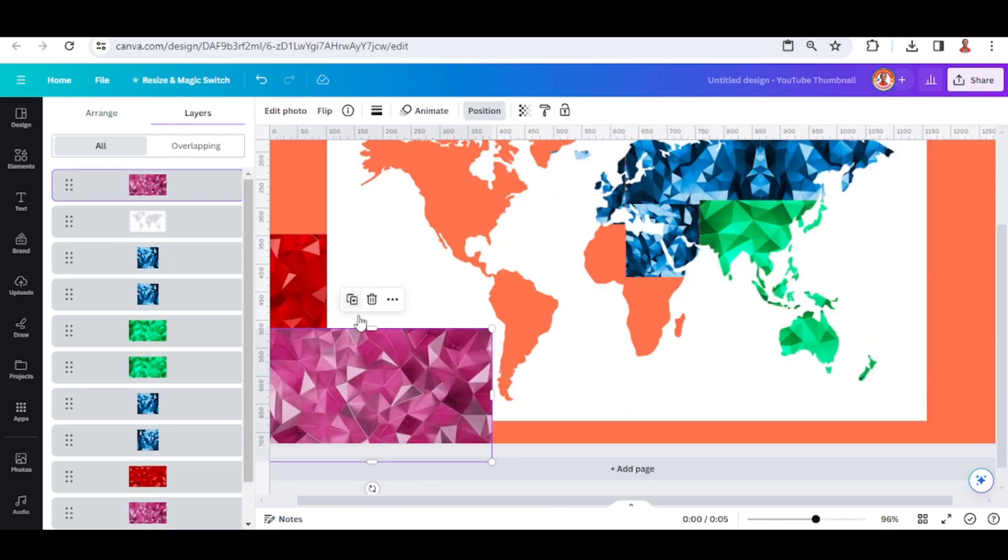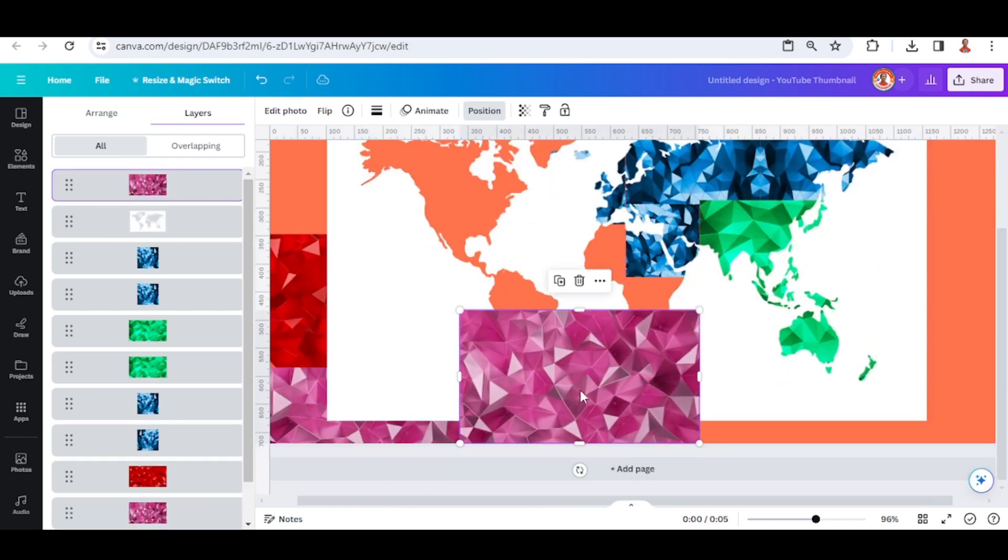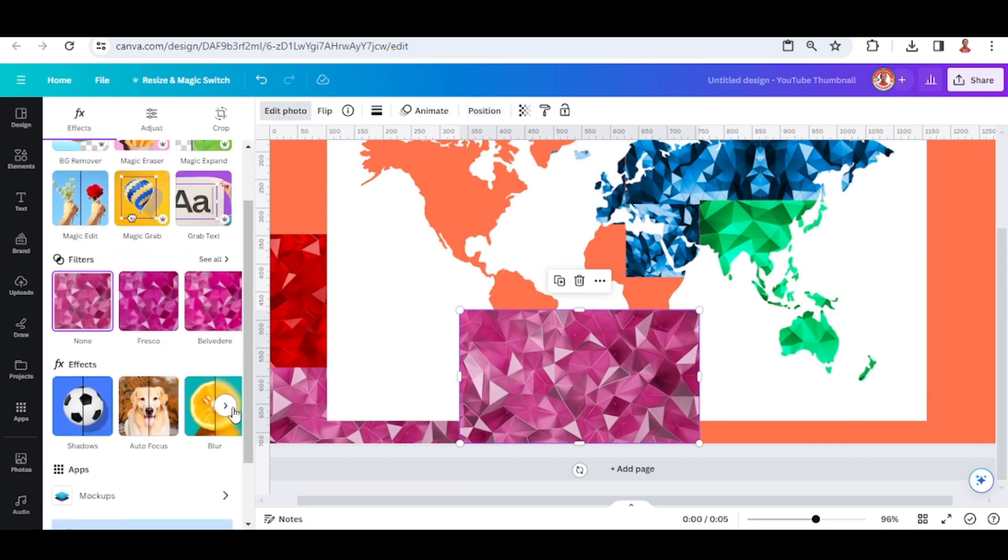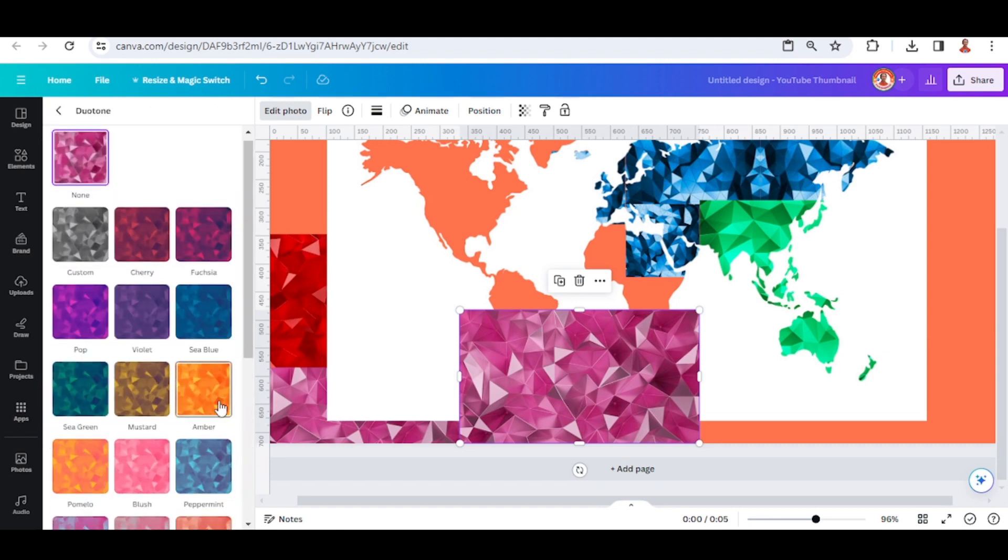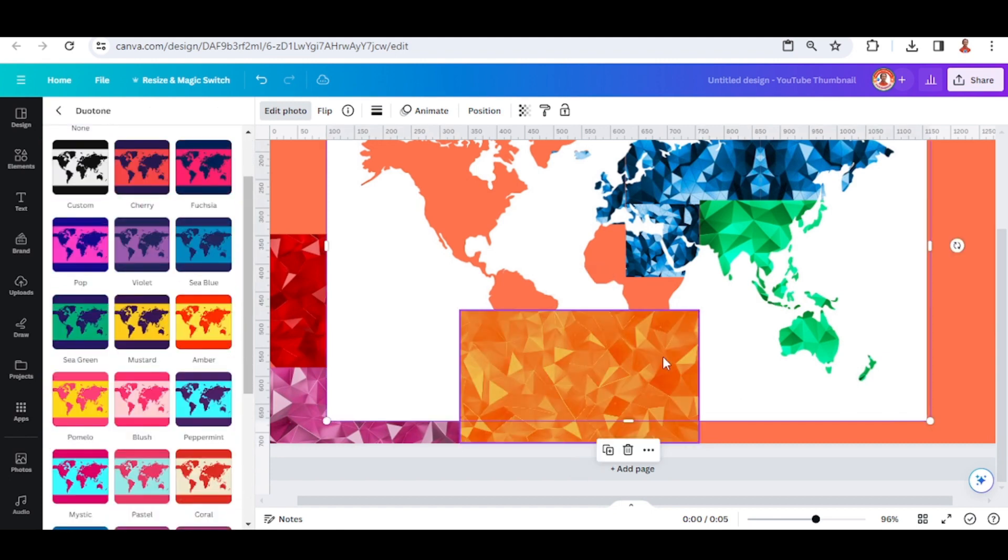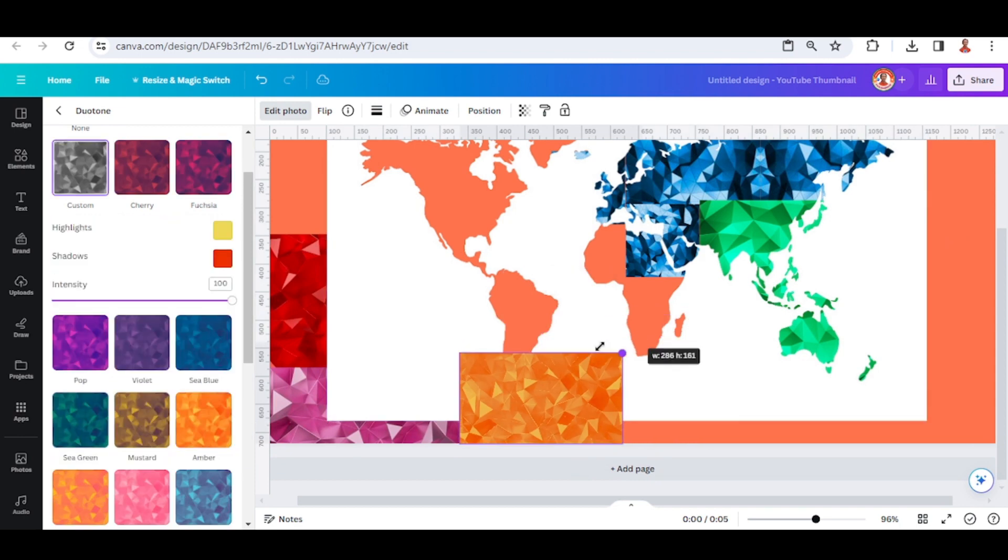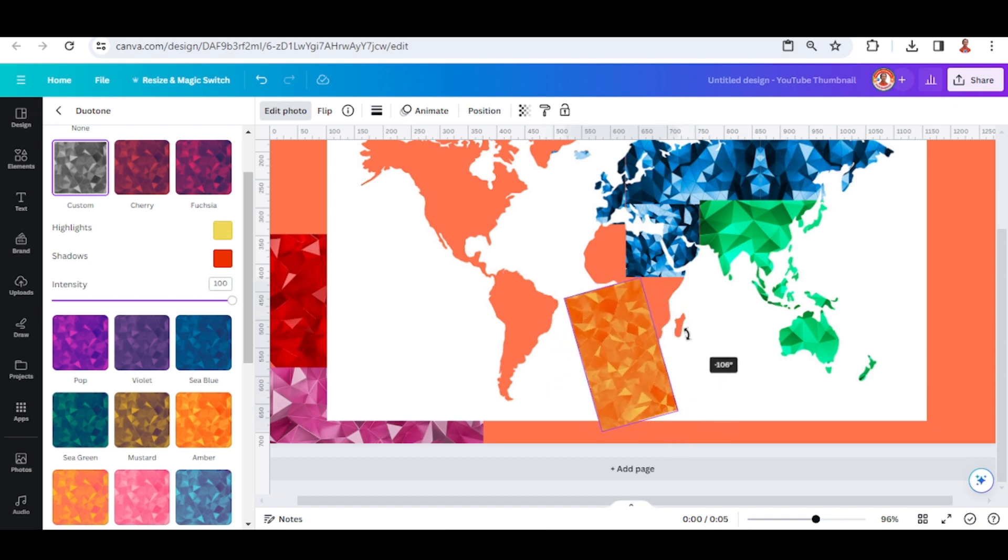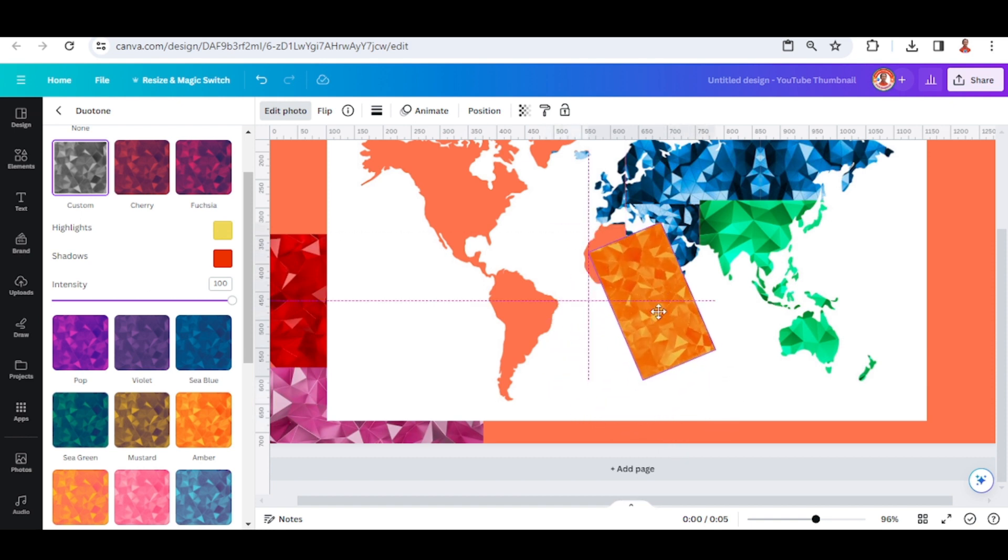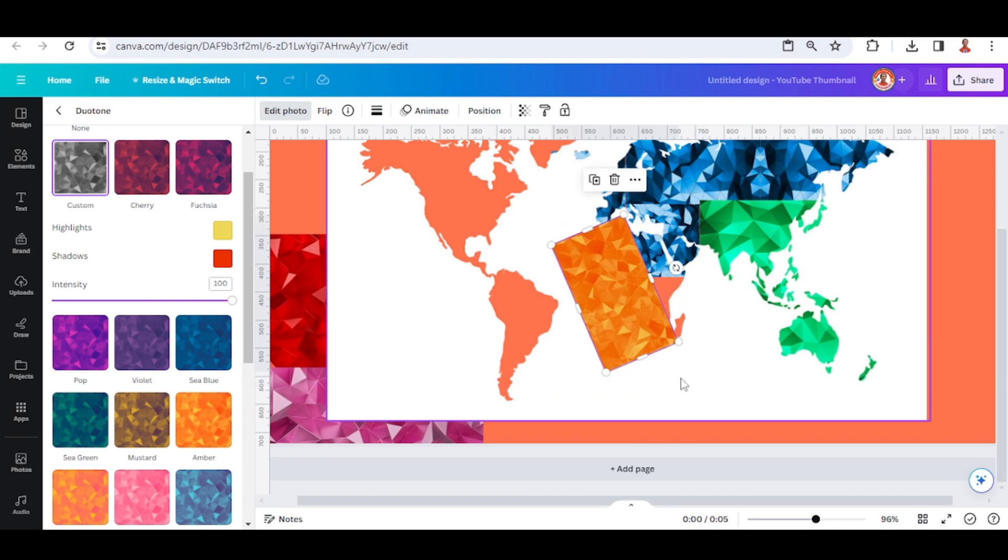I will duplicate one of this element and go to edit photo, and I need a yellow so I will change it to yellow using duotone. Choose this yellow, okay. And then I will place it for the African, let's place it like this and duplicate.